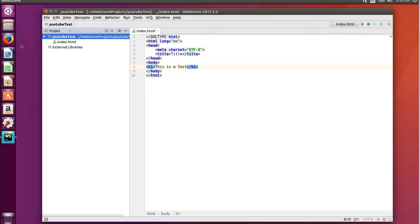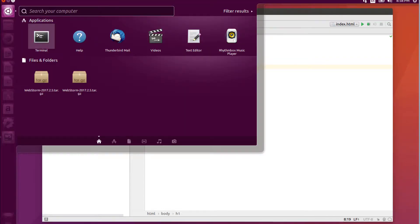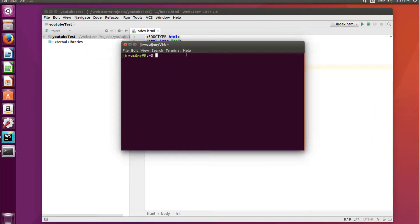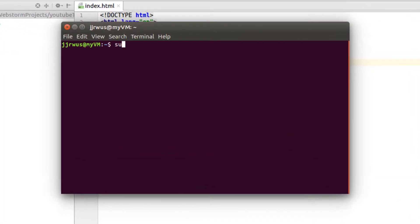First thing I want to do is just go to my terminal. I'm just going to type in superuser apt install Node.js.